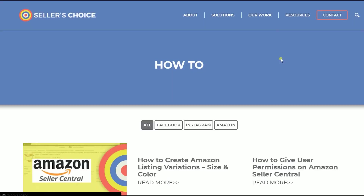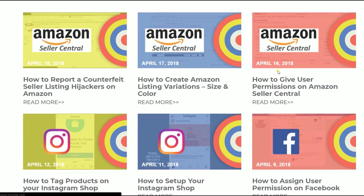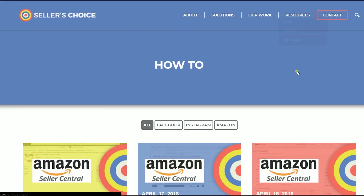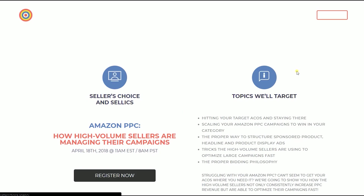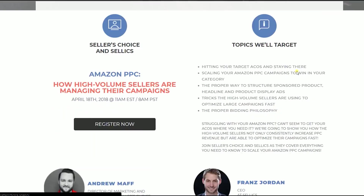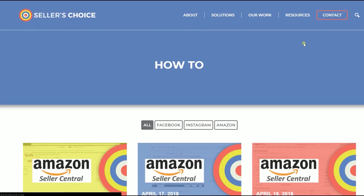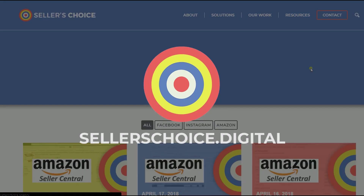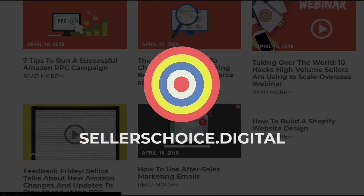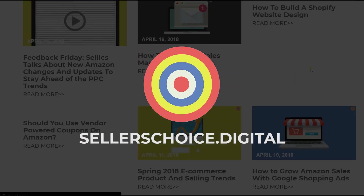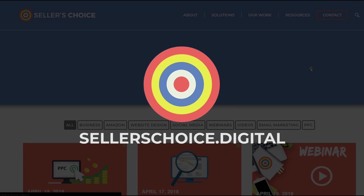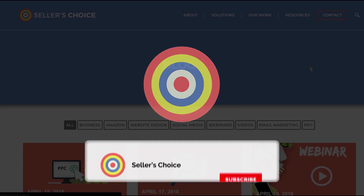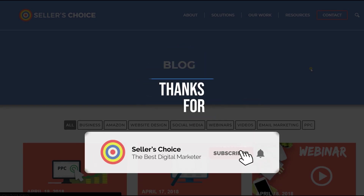We have a lot of tutorials and webinars with advice on how to run and apply techniques for your e-commerce business. You can always visit our site at sellerschoice.digital and browse through our huge compilation of webinars, tutorials, and blogs. Don't forget to hit the subscribe button to stay tuned. See you soon!